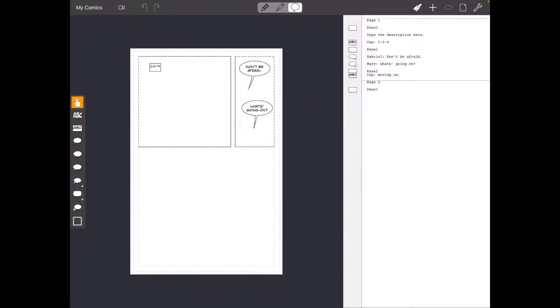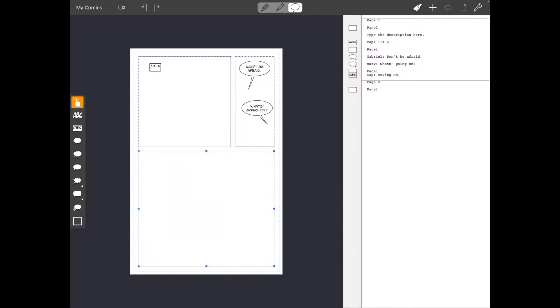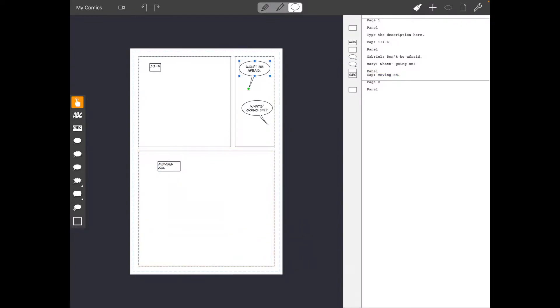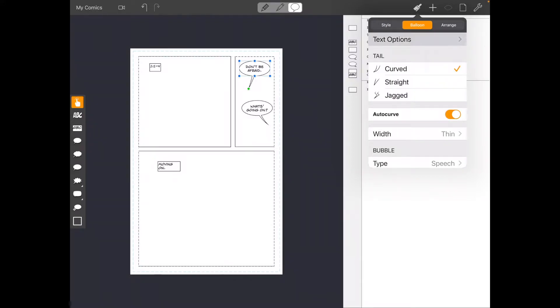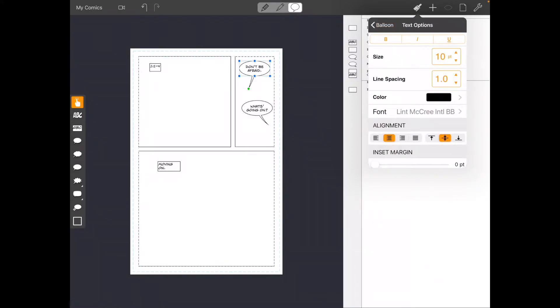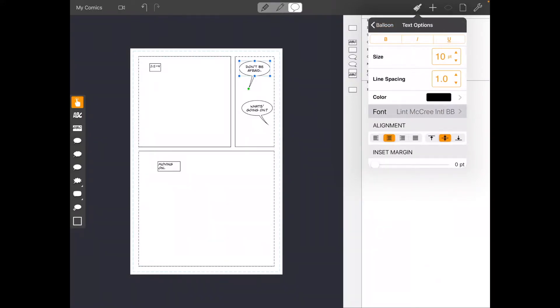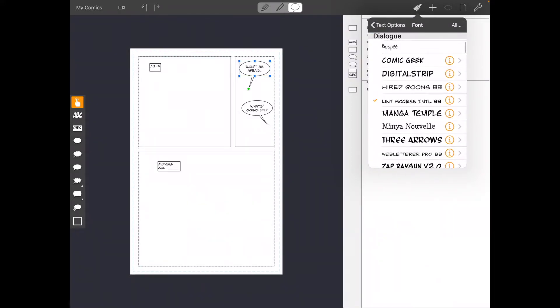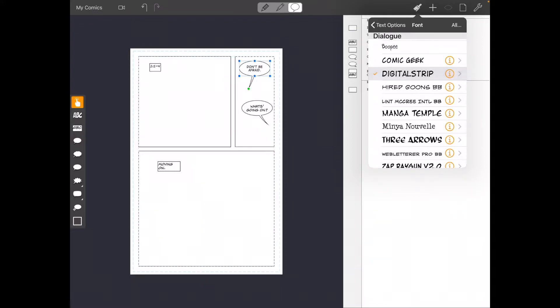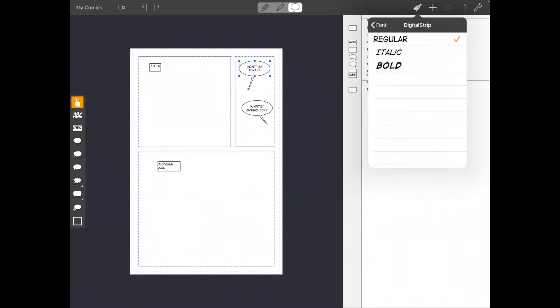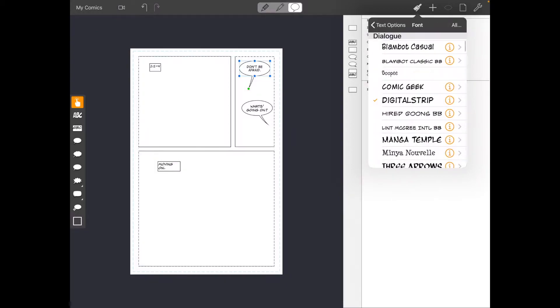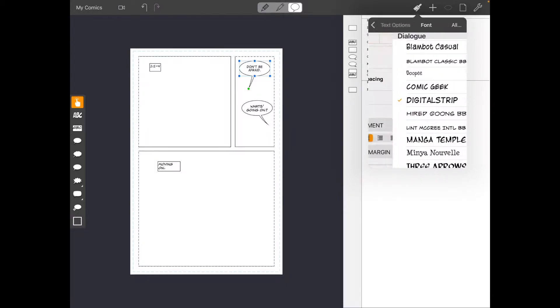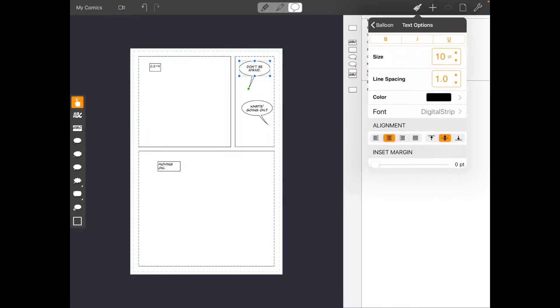So you think through the panels first. Now you bring in the word balloons. Once you get it all laid out, then you can actually start formatting the word balloons. And so you hit that paintbrush and you can come up and you can choose a new font. And Comic Draw comes with all kinds of cool comic book fonts. I'm choosing digital script strip here. That's my favorite.